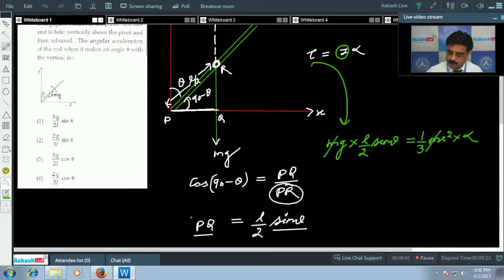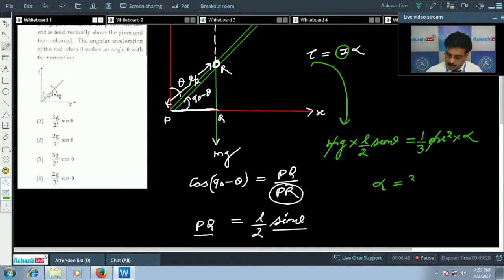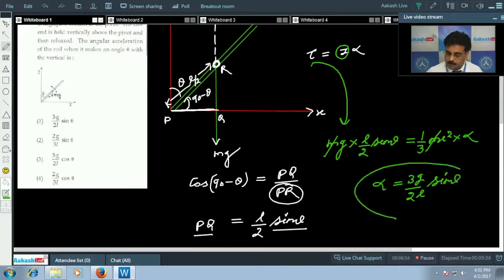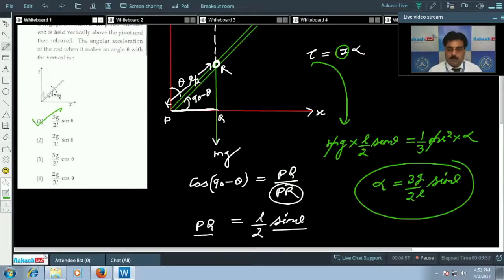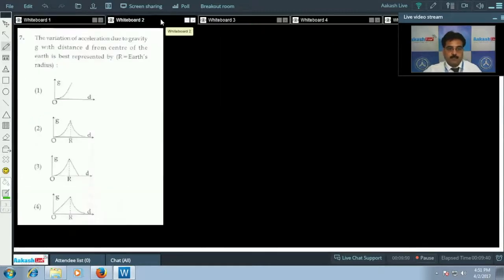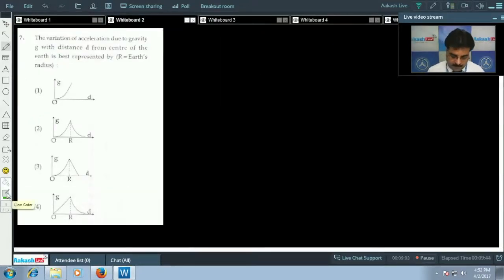After simplification, mass cancels out and we get the angular acceleration alpha equals 3g/(2L) sin theta. So option 1 is correct.